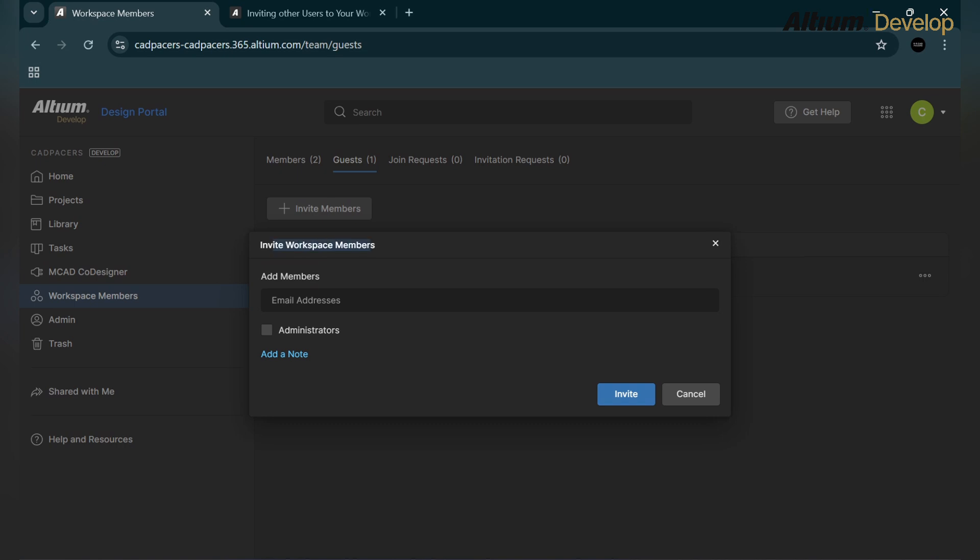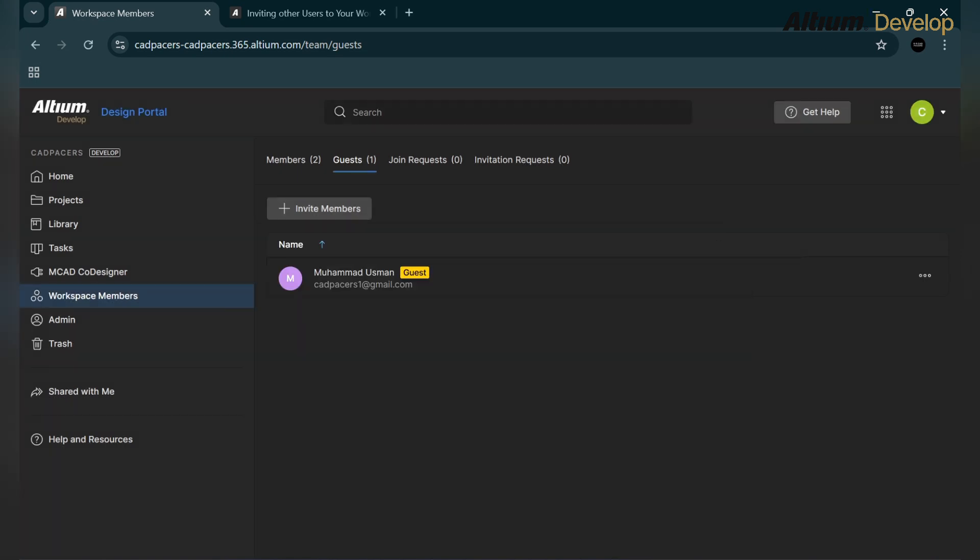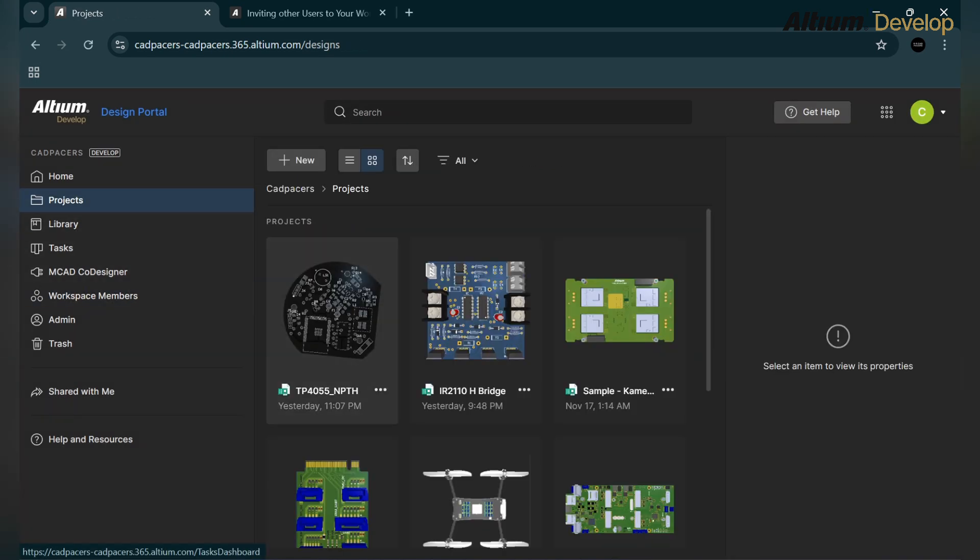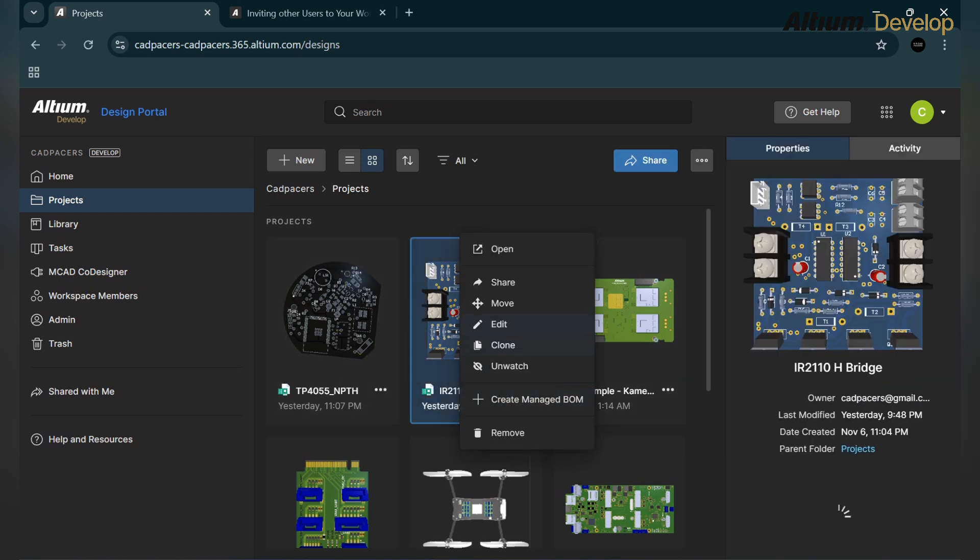If we click on the invite members, you can see here it's written the title invite workspace member. If we go into the guest option and click on the invite members, it will invite the members to the workspace, not as a guest. The better option is to go to the project and use the share option.